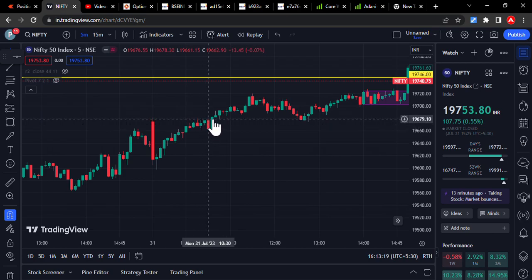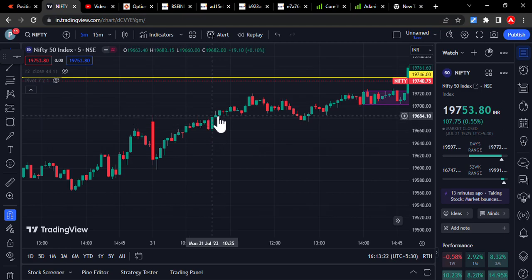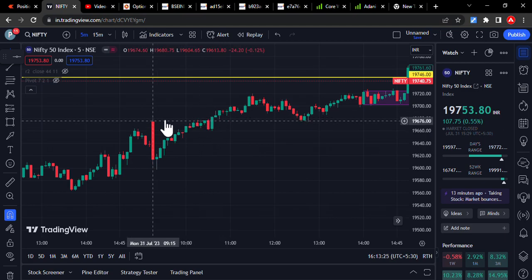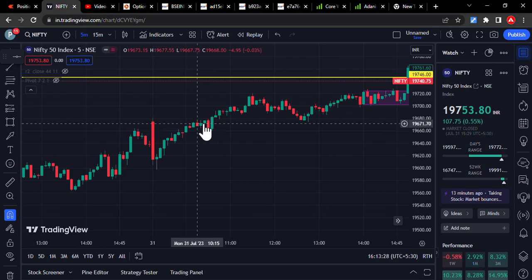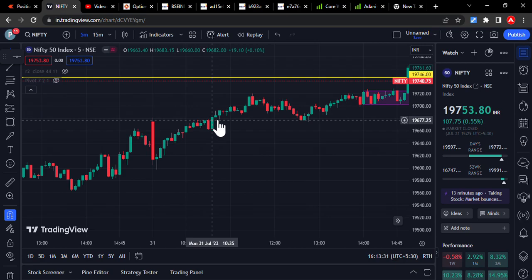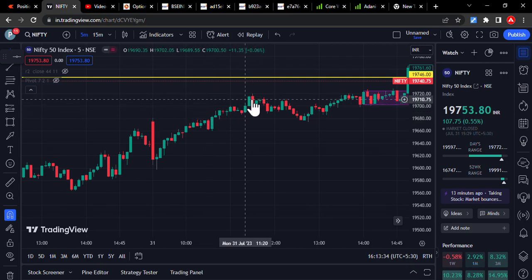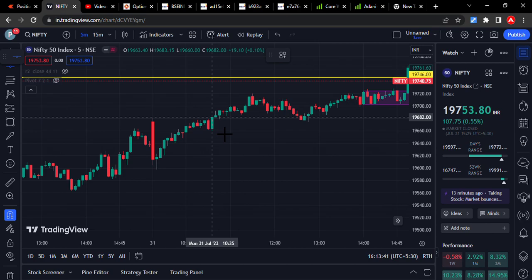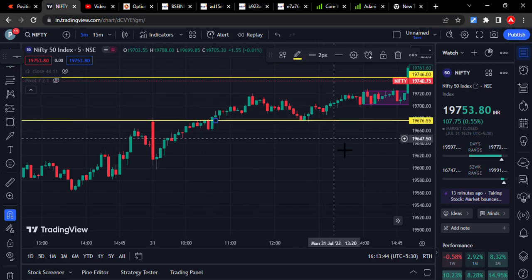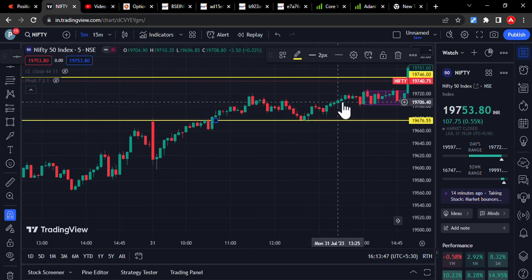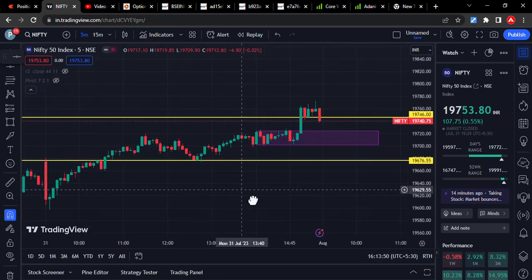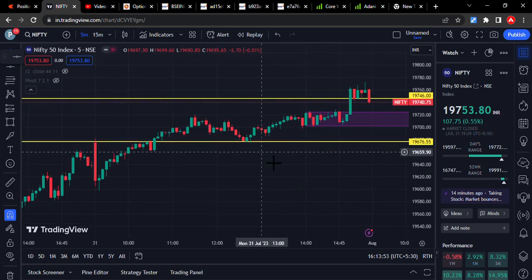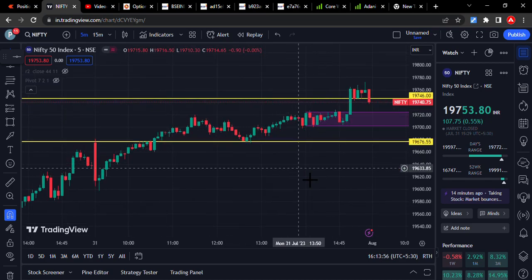Whenever the market decides to move upside, these bears will be immediately taken off. So whenever this red candle breakout happens, don't look for downside trades — this is going to make an upside move only. You can see the retest happened exactly on the same red candle high, and then the market moved up. From here to here it's nearly 70 points. This is how red candle breakout and rejections will happen.